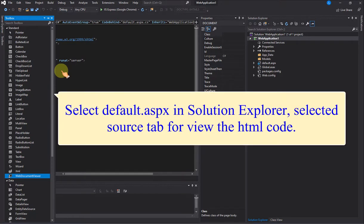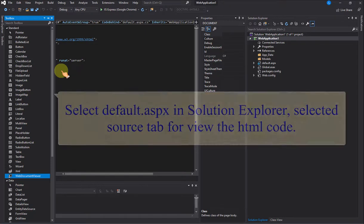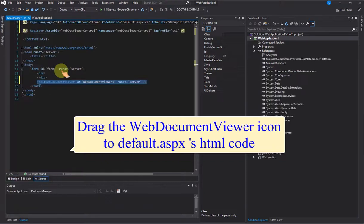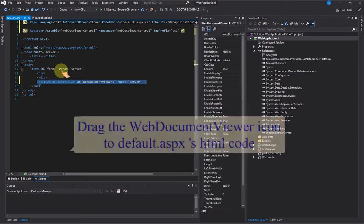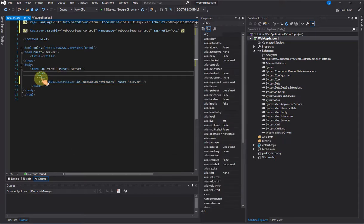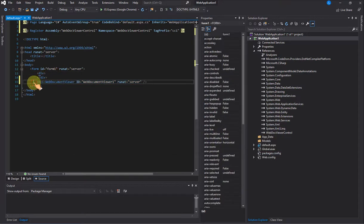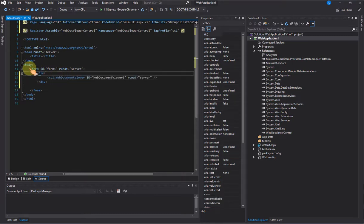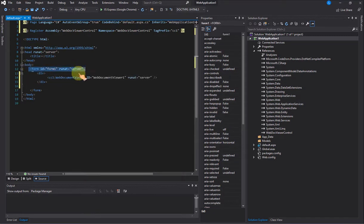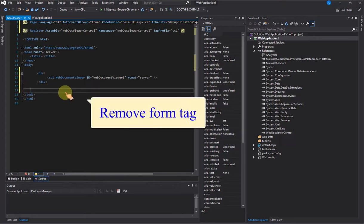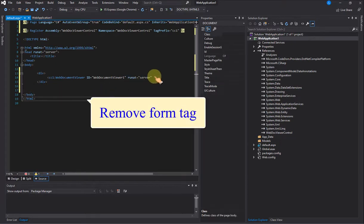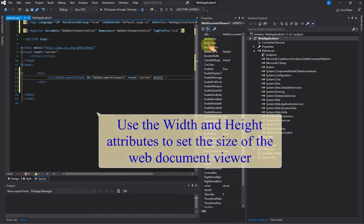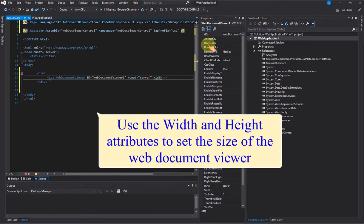Select Default.aspx in Solution Explorer, select the Source tab to view the HTML code. Drag the Web Document Viewer icon to Default.aspx's HTML code. Remove Form Tag. Use the width and height attributes to set the size of the web document viewer.